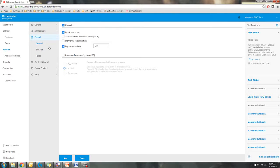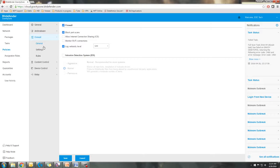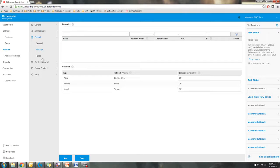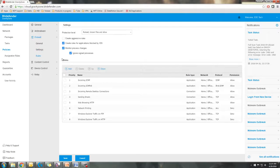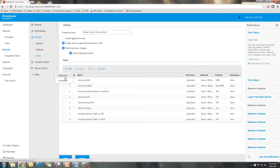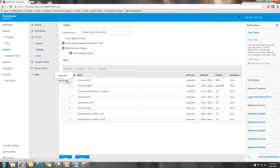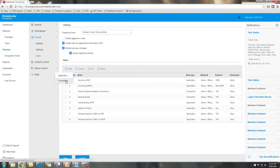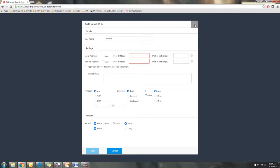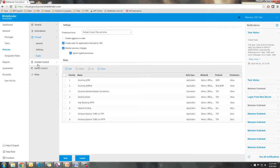Firewall is your general firewall settings. How you want your firewall to run, what networks have certain trust levels, and then also your rules, which is where you can add in exceptions for applications and connections. If you have something that may or may not be being blocked by the firewall, you can add in a connection here and allow it to be let through Bitdefender's firewall.